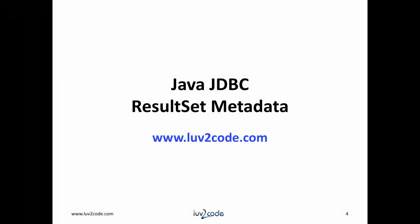Well, that wraps up our discussion on using result set metadata with JDBC. Please subscribe to our channel to view more videos on Java. Click the thumbs up to like our video. Also, visit our website love2code.com to download the Java source code used in this video.